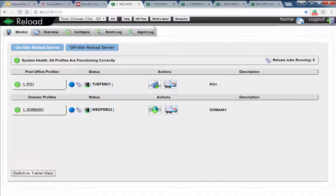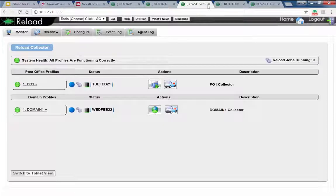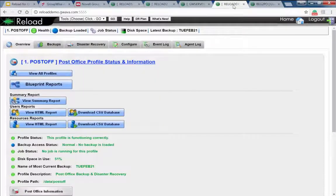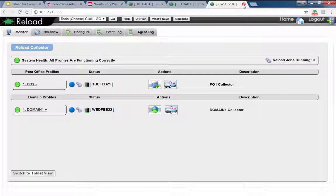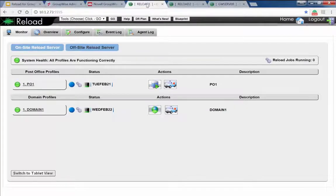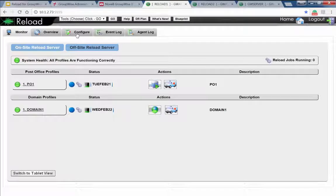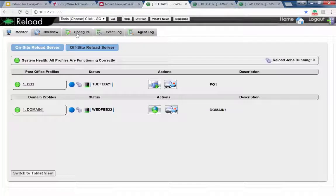Those look like all the questions we have at this time. Taye asked if we should wrap up or talk about Reload for Retain. Q suggested we have about 10 more minutes for those who want to stick around. Thanks everyone for being on this webinar — if you need to step off, feel free to do so. For those staying, we'll go over Reload for Retain.